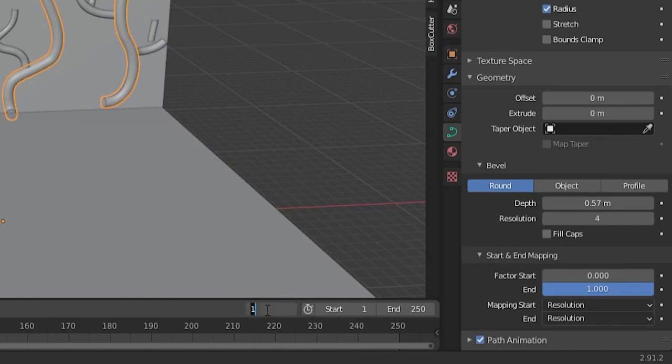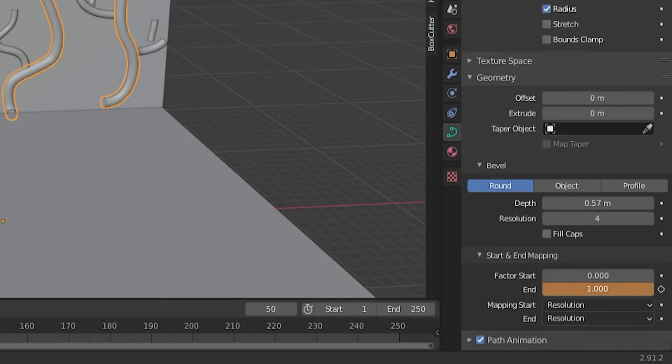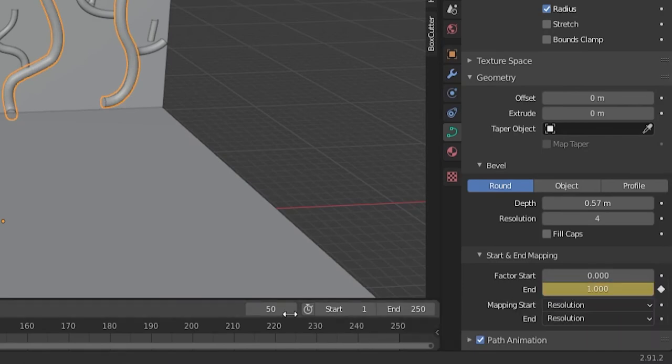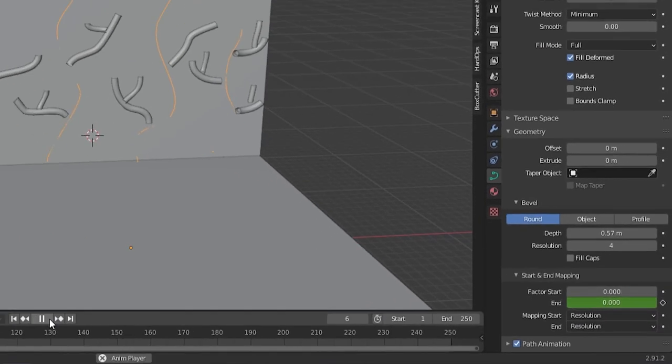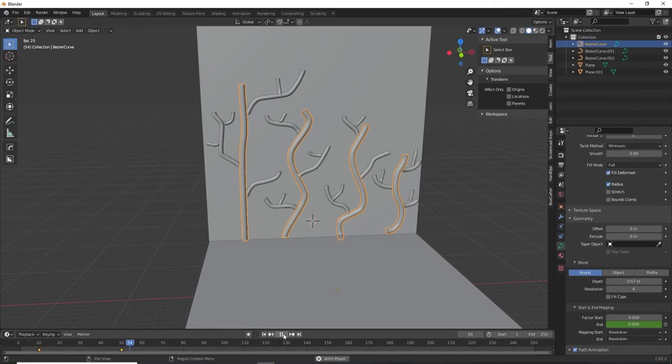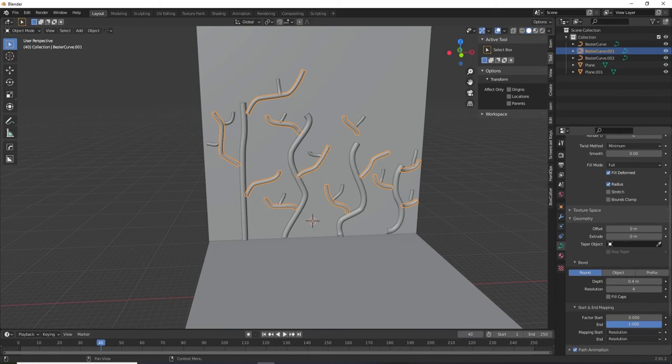Go to the frame where you want the growth of the vine to begin. Change the factor end to zero and insert a keyframe. Then go to the frame where you want the growth to stop. Change the factor end back to one and insert another keyframe. We've just animated the growth of our first vine. Repeat this for all three levels of the vine and offset their start and stop times in the timeline appropriately.